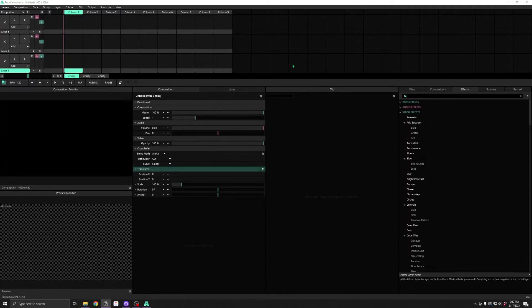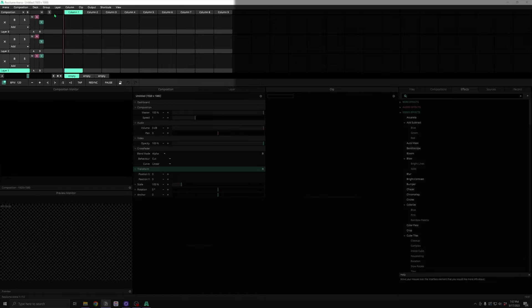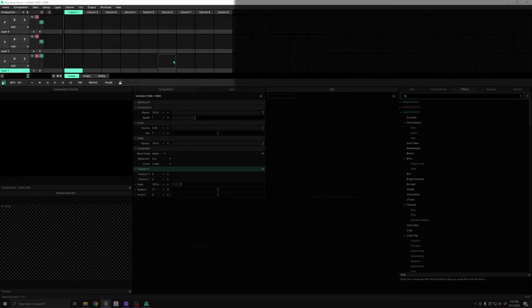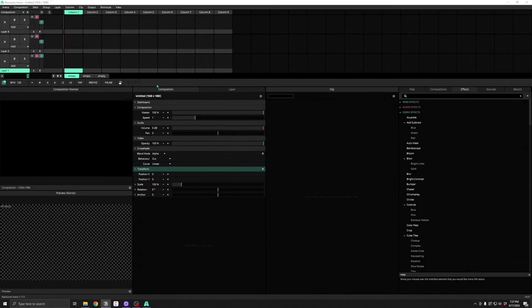This is the default layout of Resolume, and it's pretty good at showing you the basics for getting started. Underneath your grid of clips and layers, you've got a couple of basic settings and buttons for BPM.